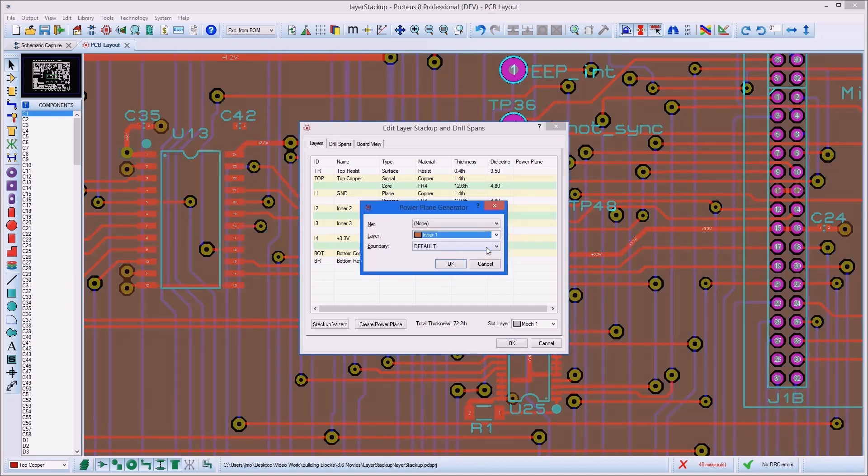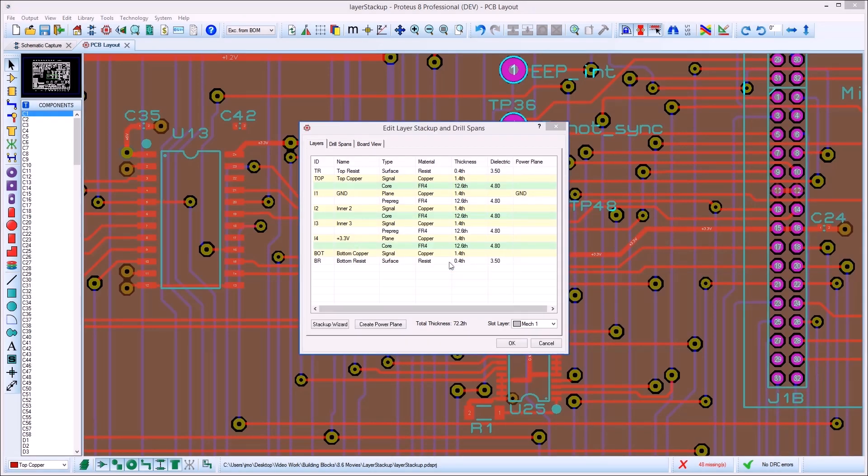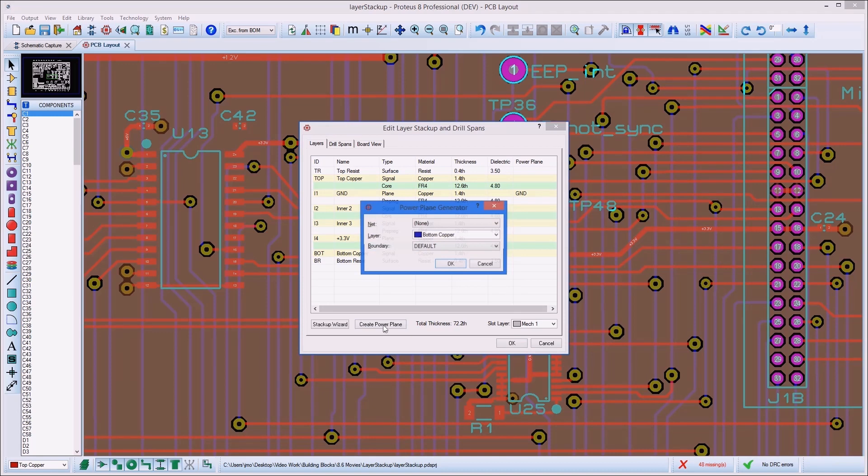Assuming we already have a schematic and a netlist at this point, we can add the power planes to the plane layers directly. This button will be disabled in the new project wizard.